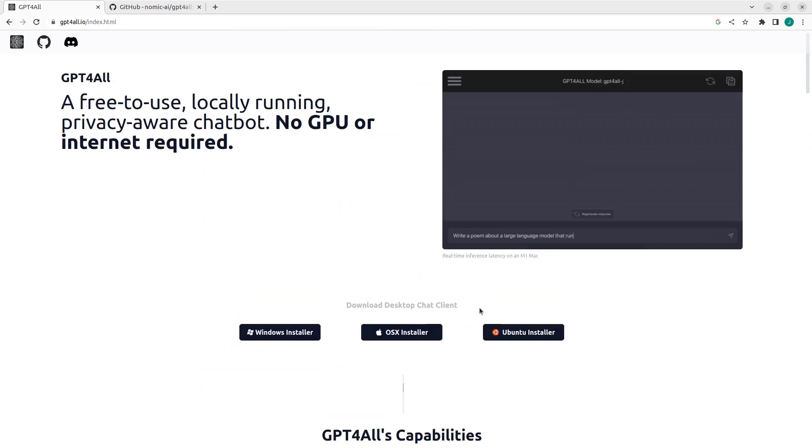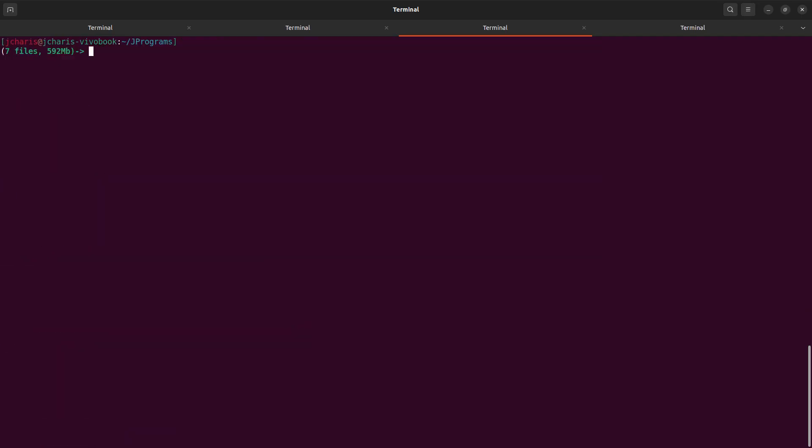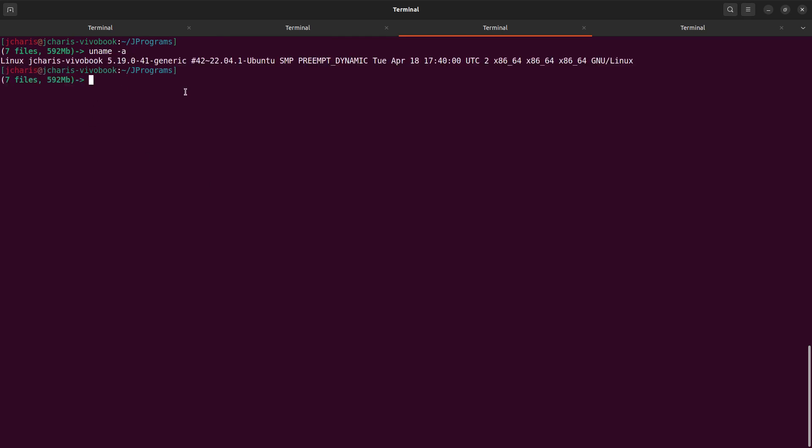I'm using Ubuntu as you can see from my system here. So uname dash A. This is Linux, and then it is Ubuntu.